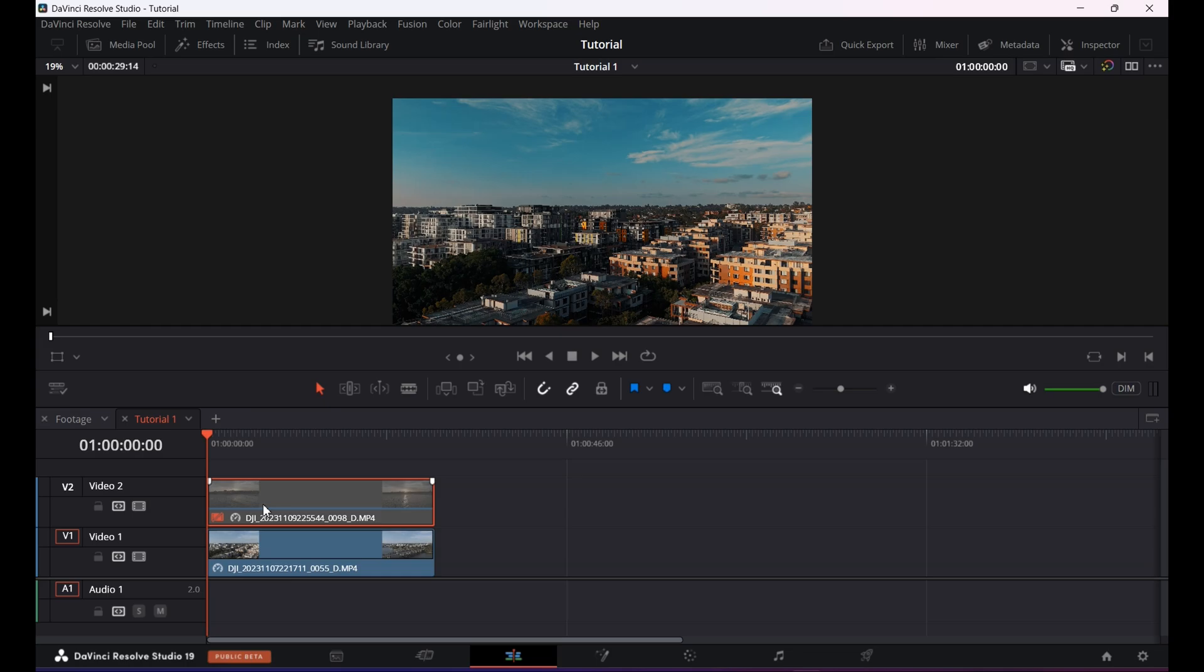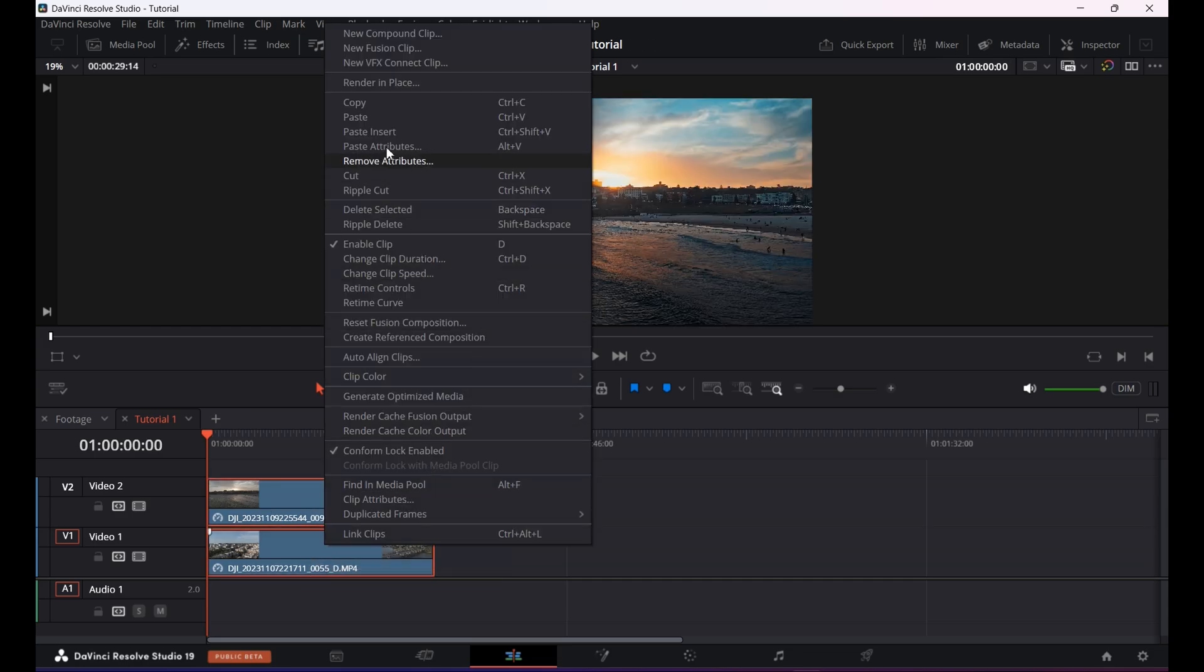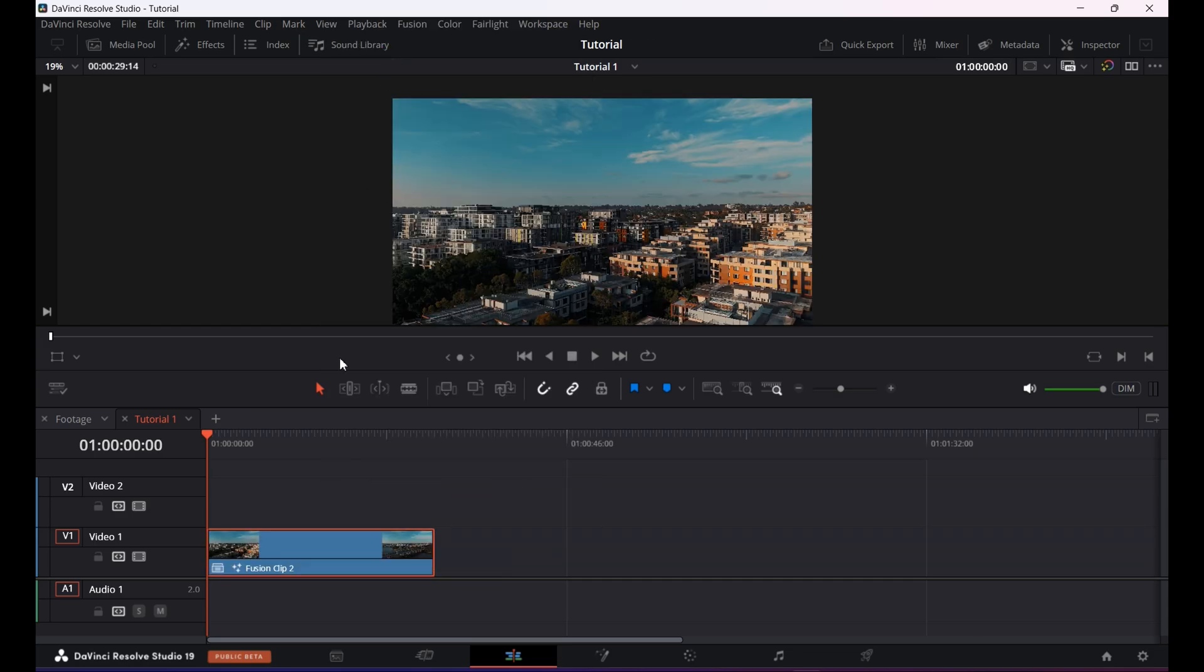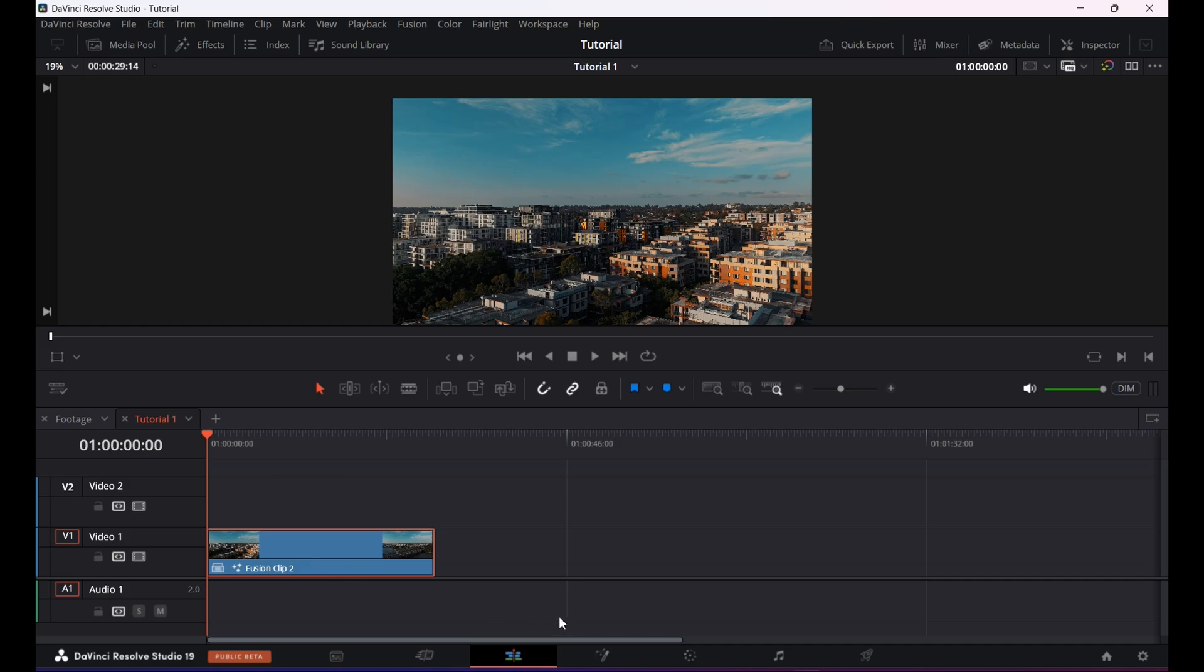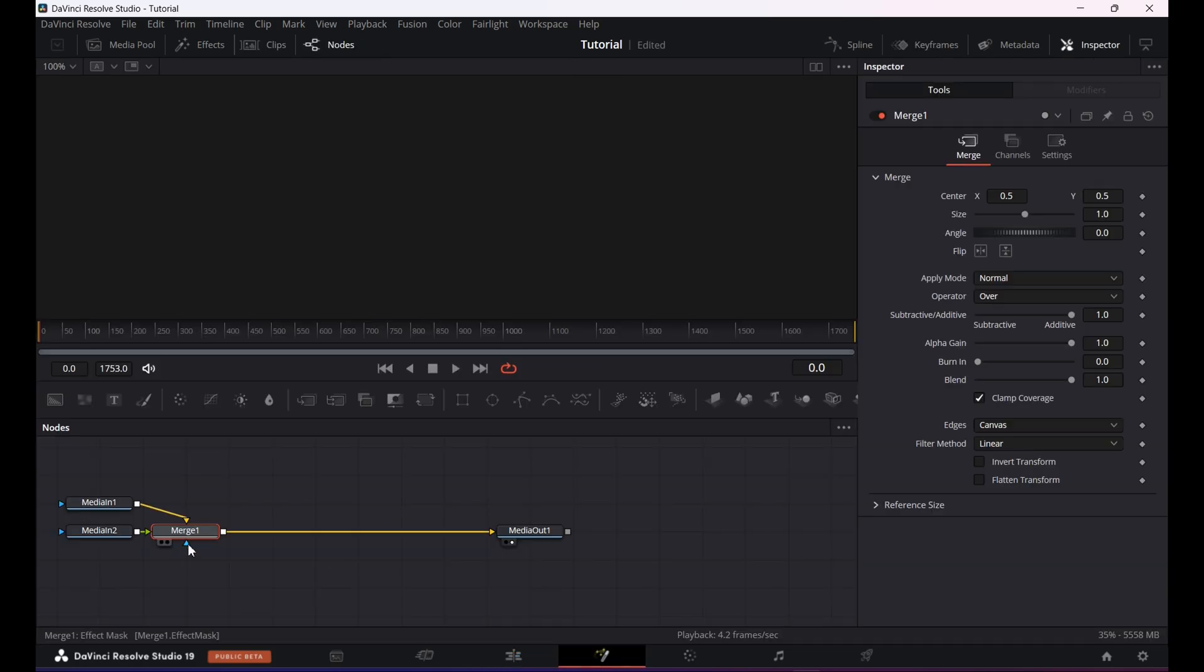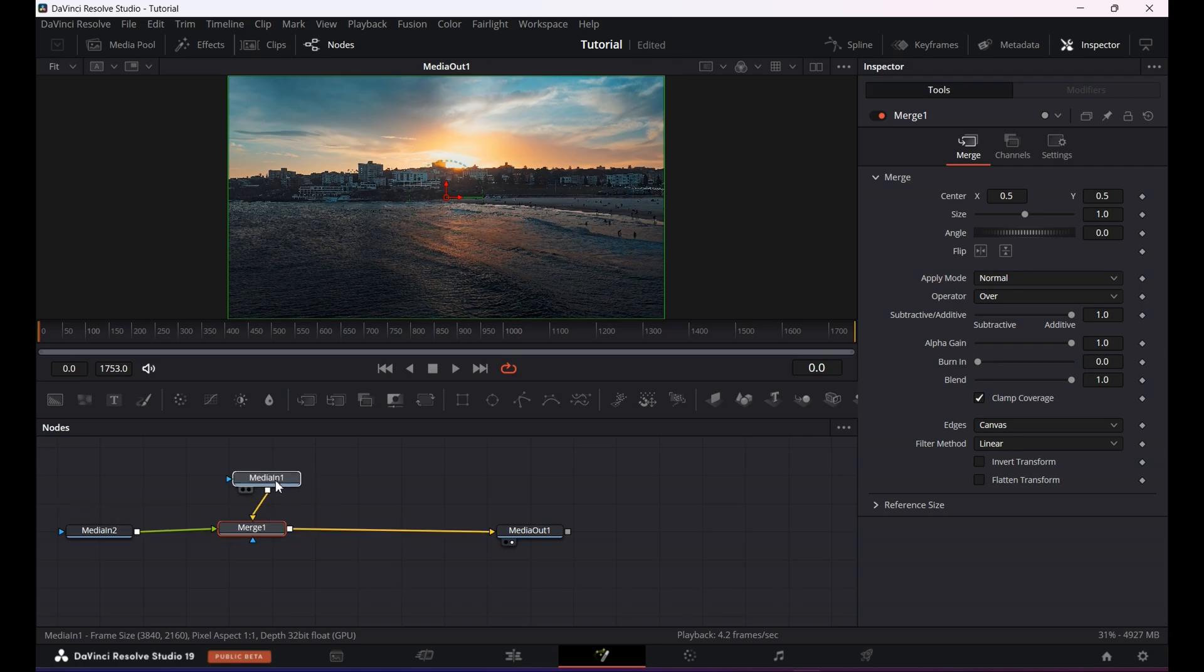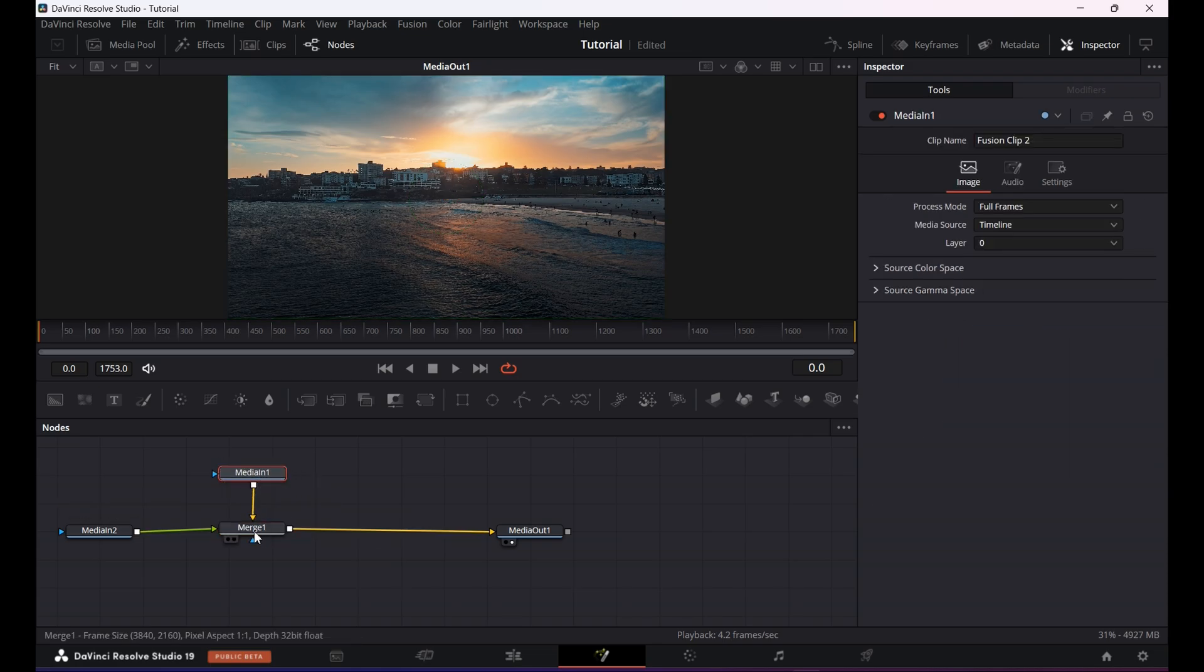Next what you want to do is click on the first clip and press D on the keyboard again to activate it. Select both clips, right click and select new fusion clip. Now click on the fusion page at the bottom.